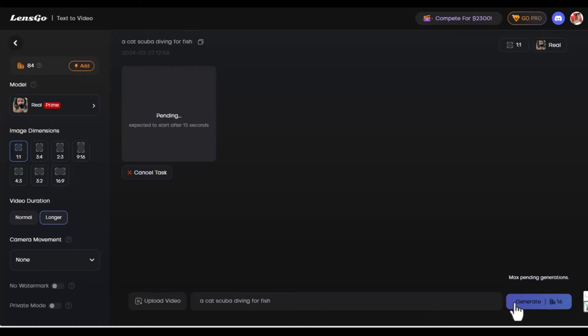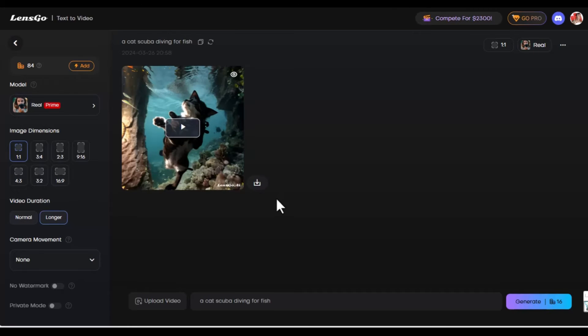It shows you how many seconds or how long you have to wait to see the results. So we're going to wait for that. And now we have the results.